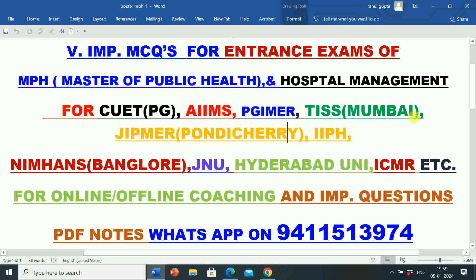Students who are preparing for various university and institute Master of Public Health, Master of Hospital Administration, and other competitive exams — if they want online or offline coaching and important questions PDF notes, they can WhatsApp on 9411513974. There is also a WhatsApp group whose link you will find in the description box. Kindly subscribe to the channel to get information on important videos and various admissions and jobs.